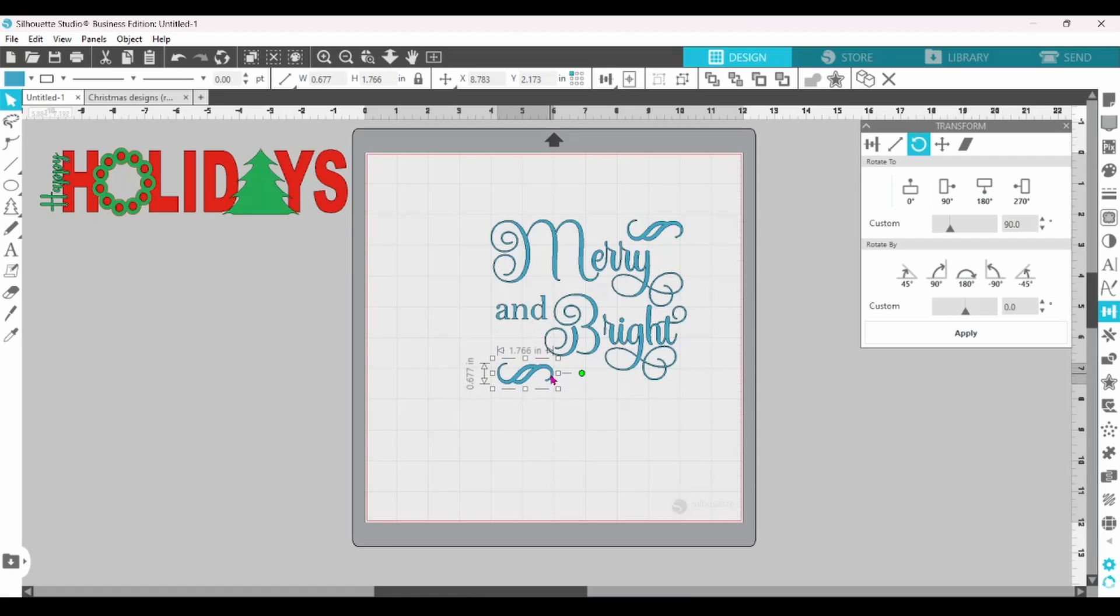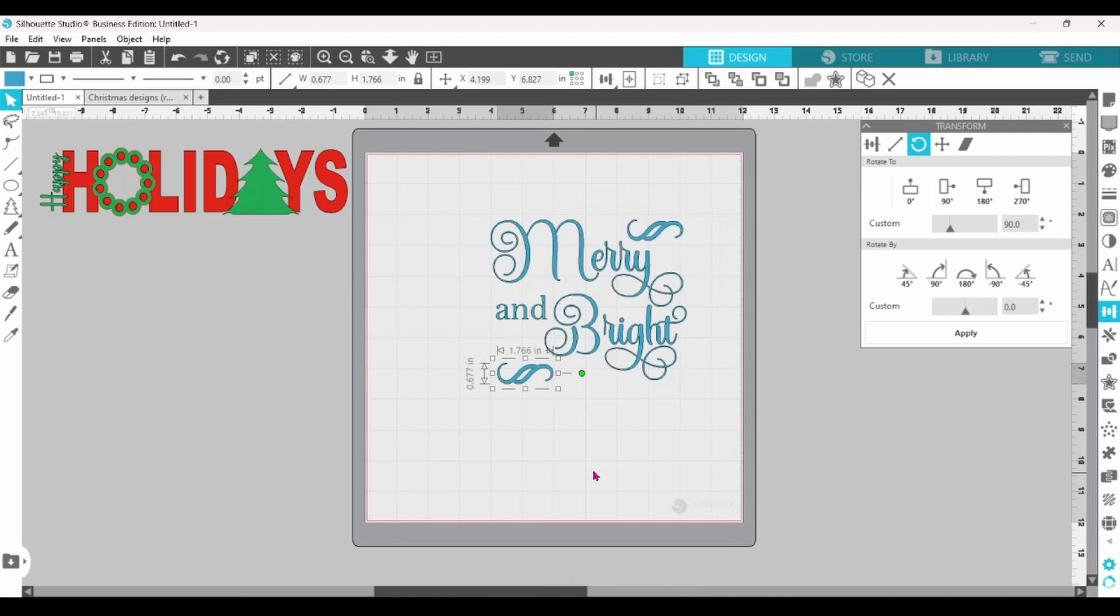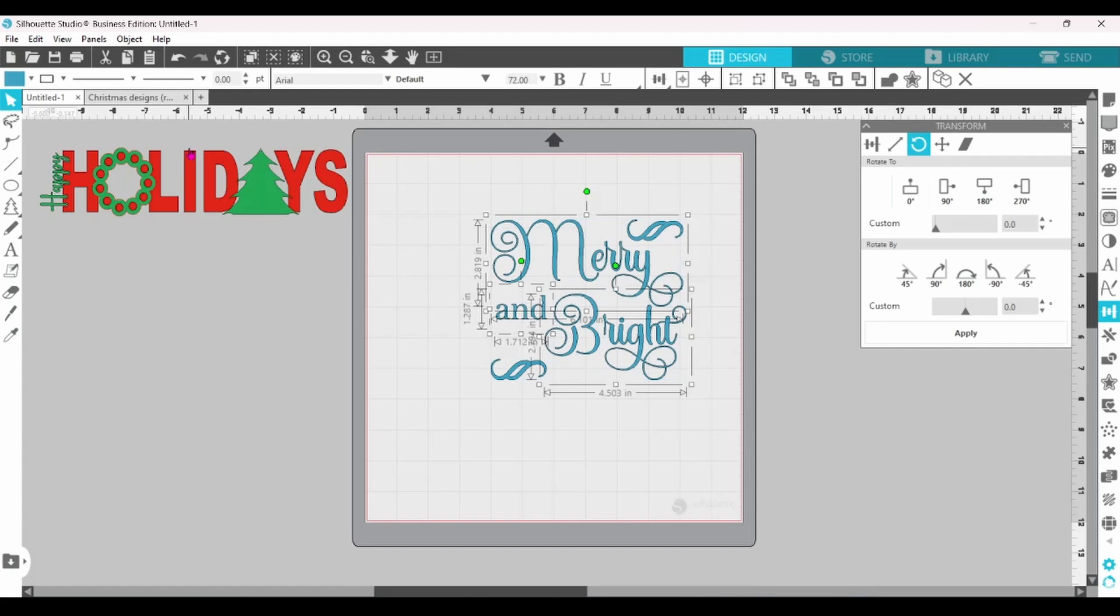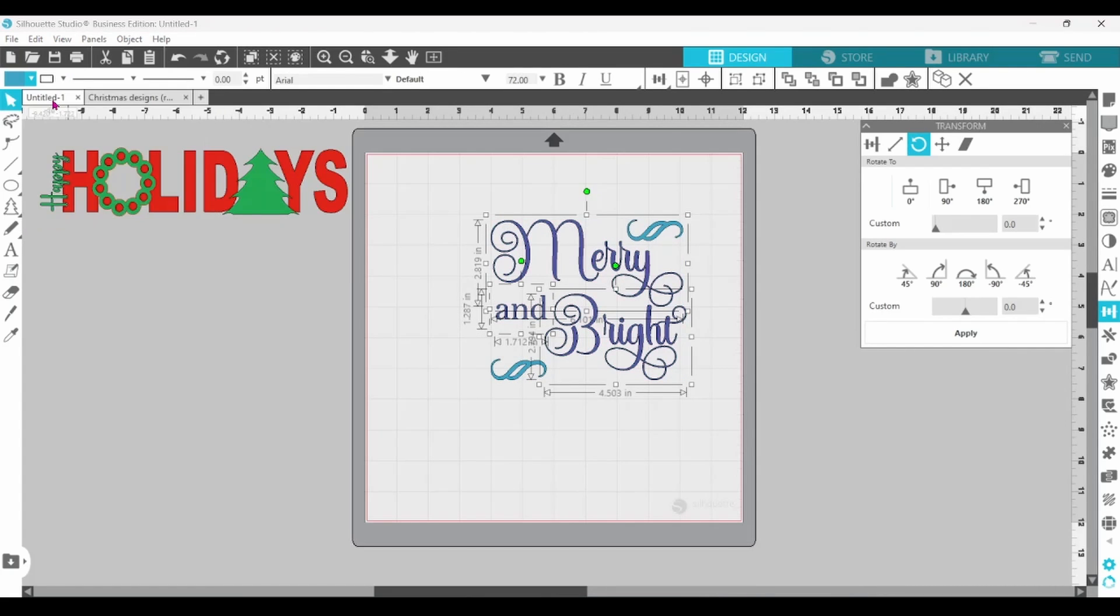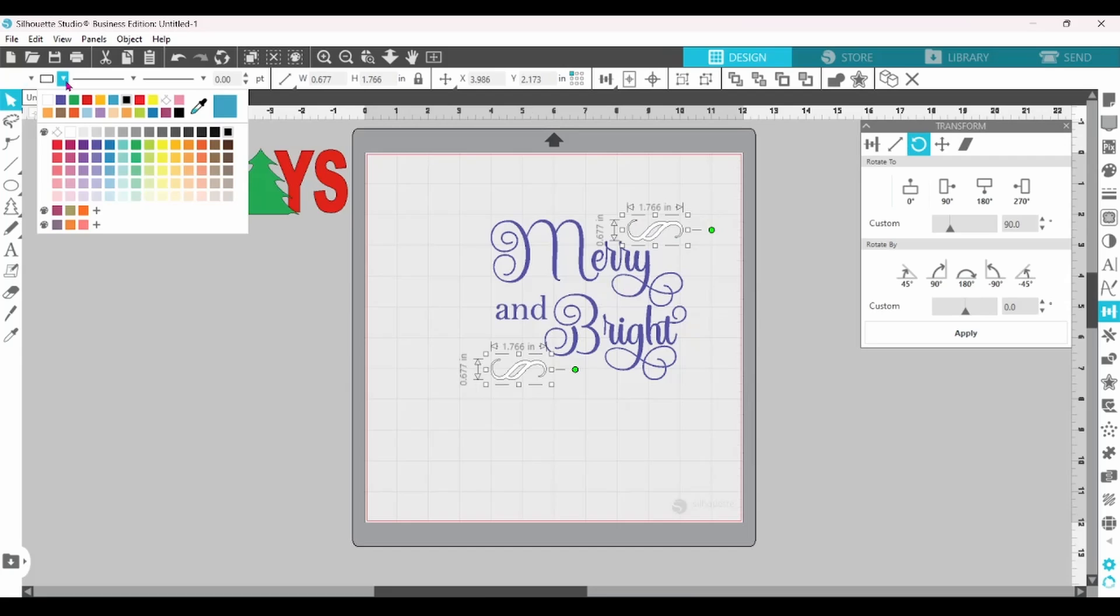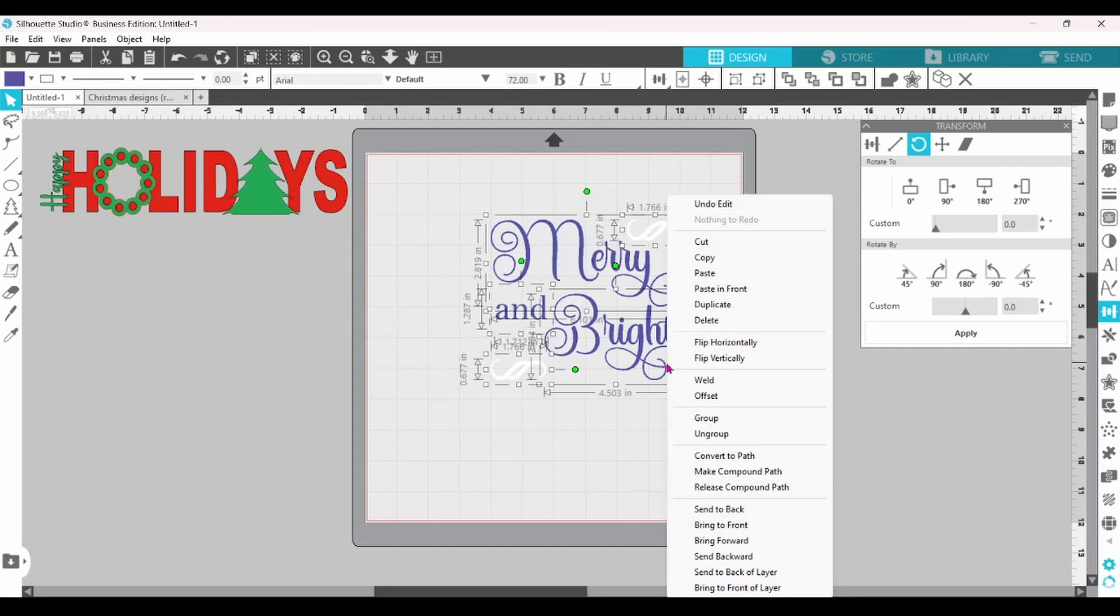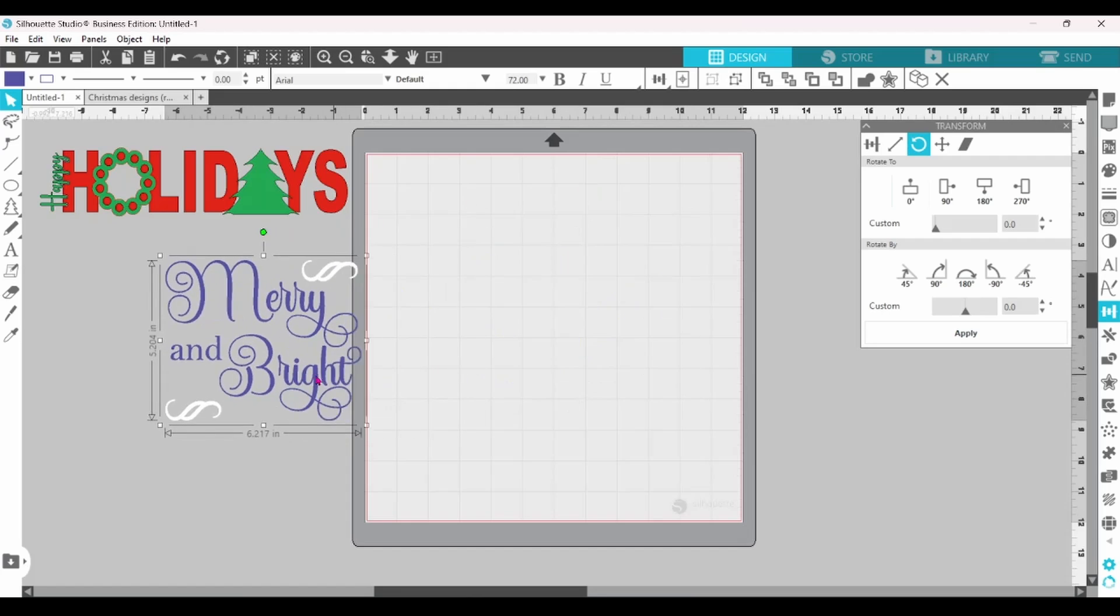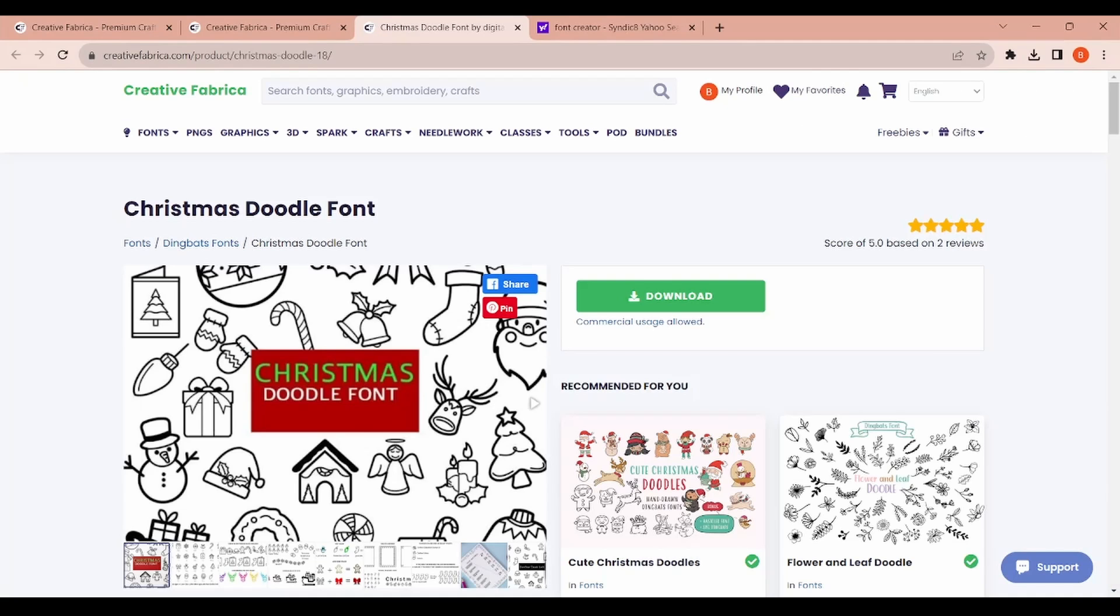I've duplicated it. I've got one in each corner now. Let's select the text. Let's change that to a dark blue, and then I'm going to switch up the swirlies to white, and we can group that together. Now, that's cute, but I think we can do better.